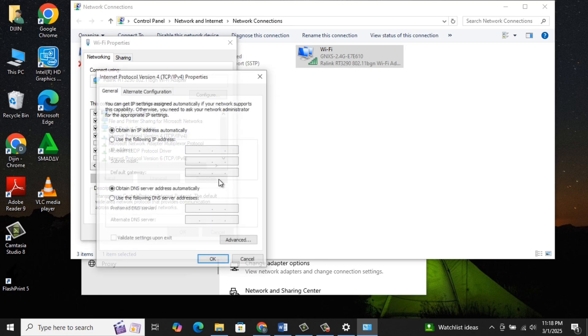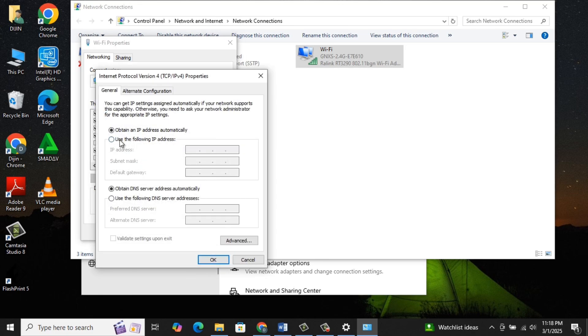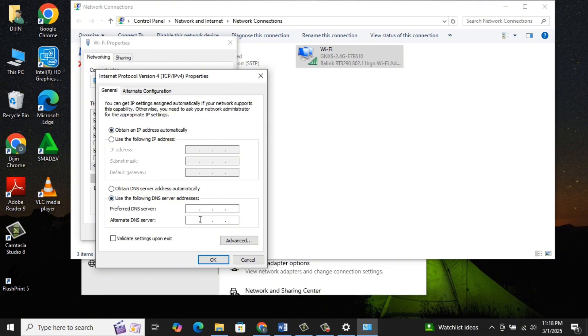Make sure you have selected Obtain an IP Address Automatically. Below that, select Use the following DNS server addresses. For preferred DNS server, type 8.8.8.8.